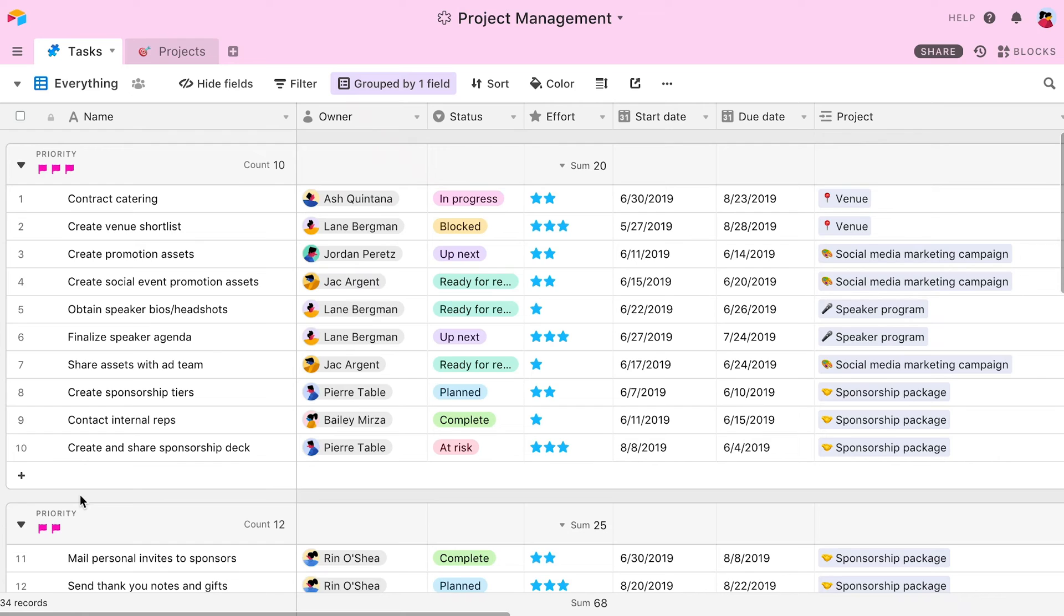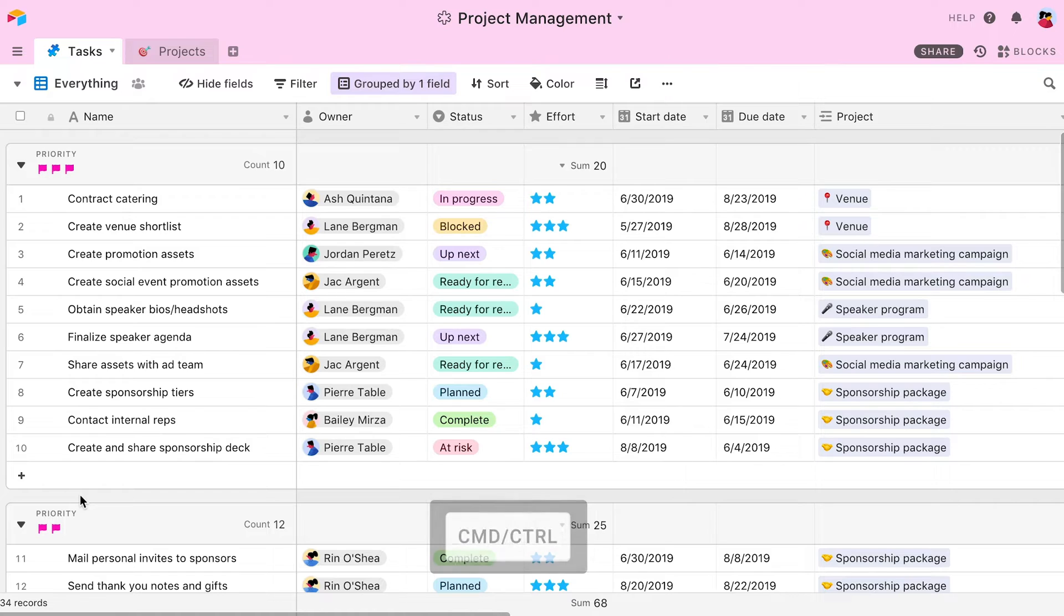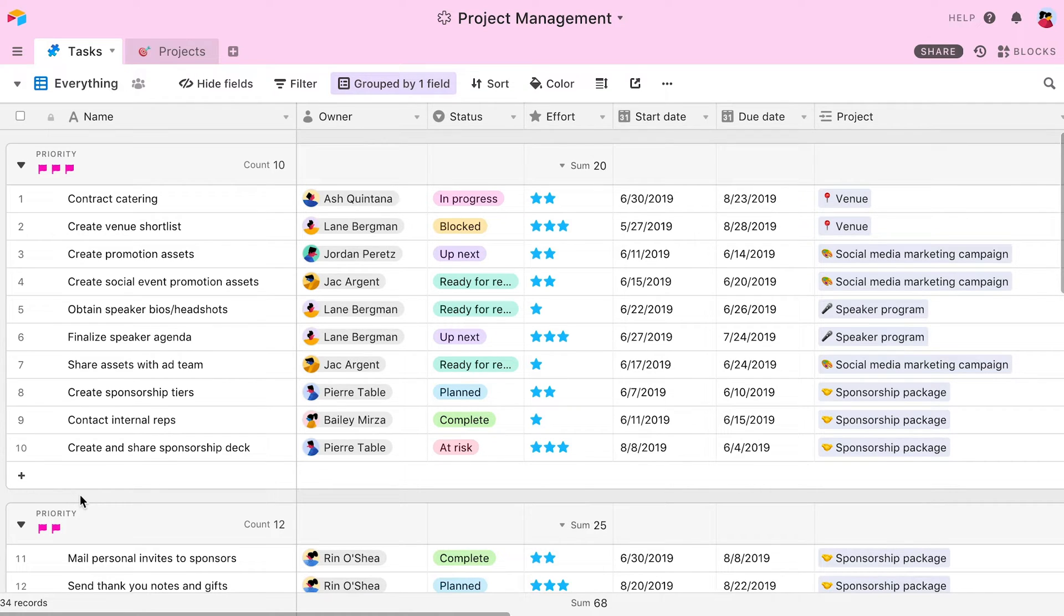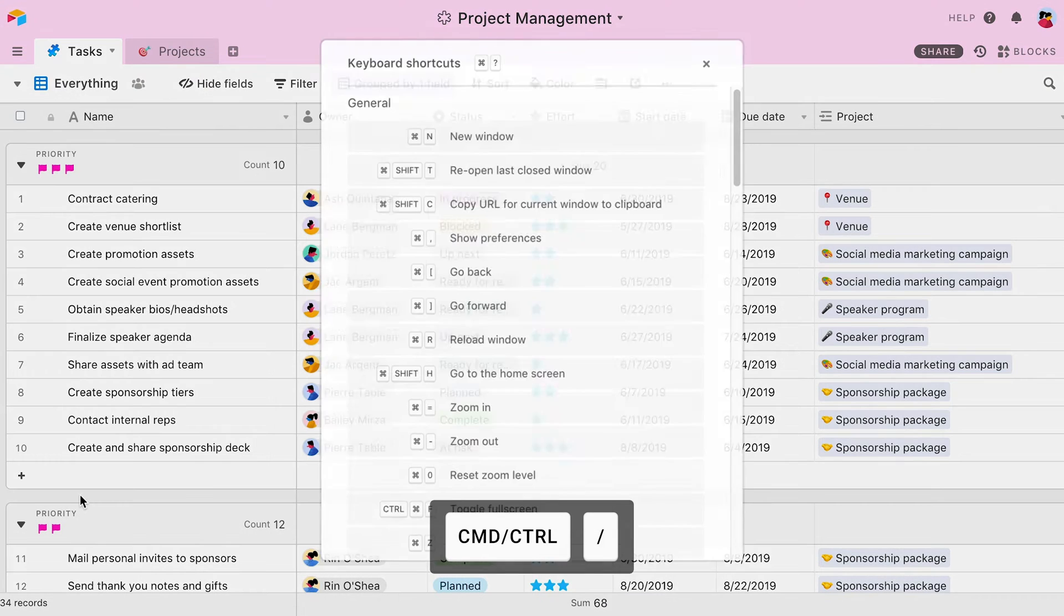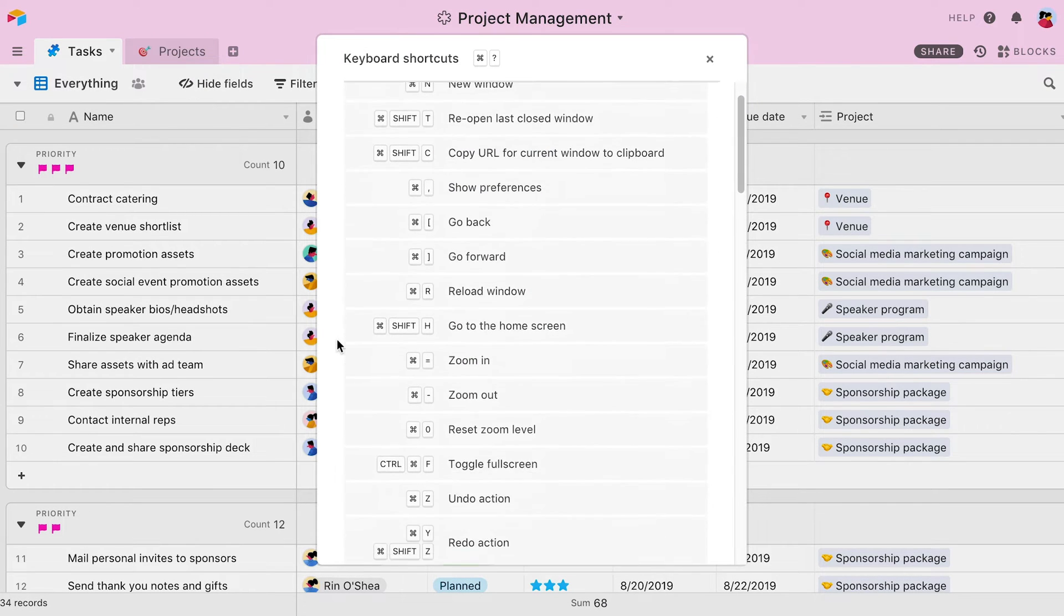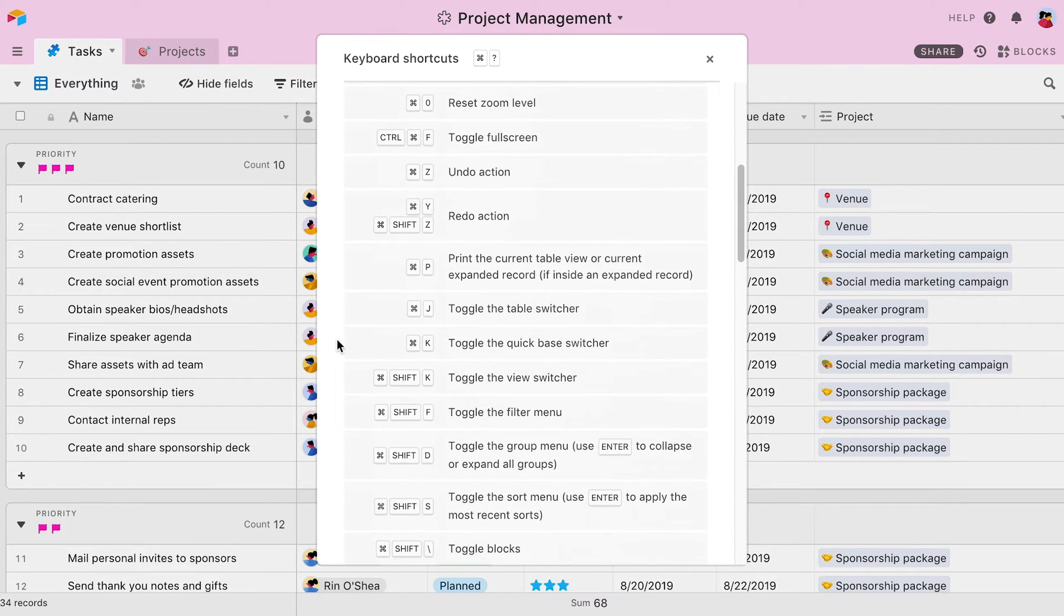If you're using a Windows operating system, you'll want to use the Control key instead of the Command key for relevant shortcuts. In the on-screen instructions, you'll see that we've listed both Command and Control in those instances. And if you ever want to see all of Airtable's shortcuts, just press Command backslash to call up the full menu.